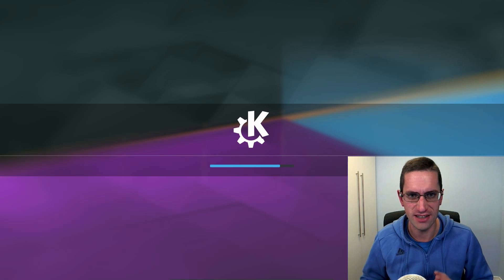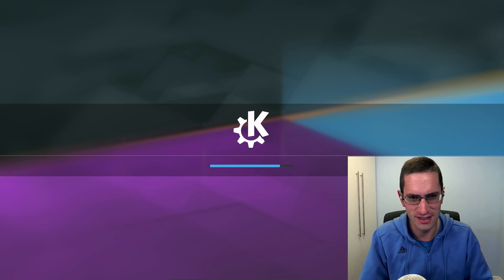Hello everyone and welcome to my review of Kubuntu 16.10. Now this is an interim release of Kubuntu which will be supported for the next nine months.